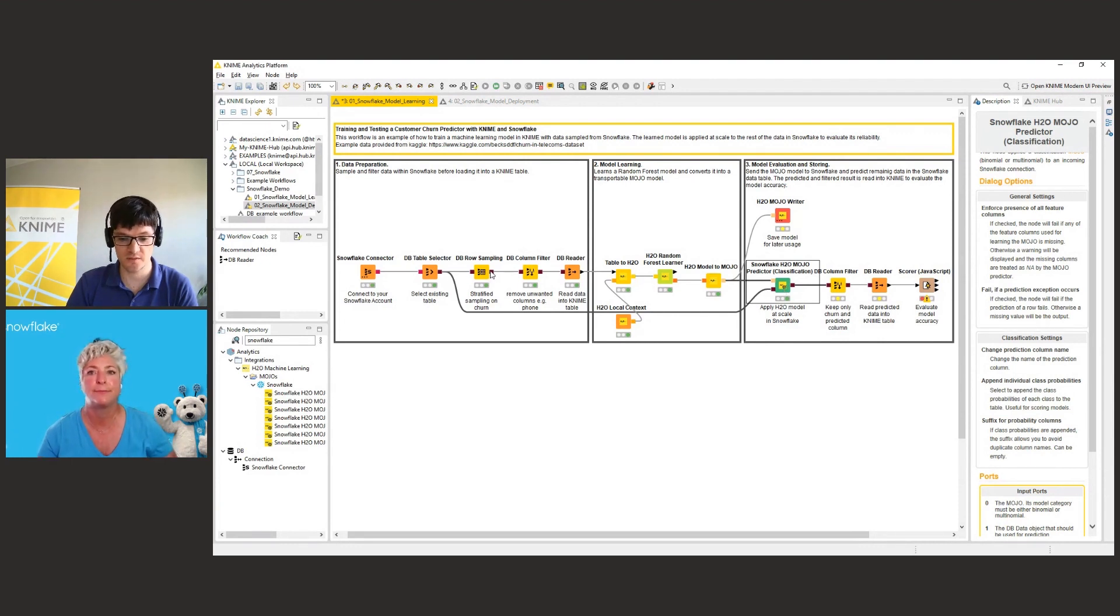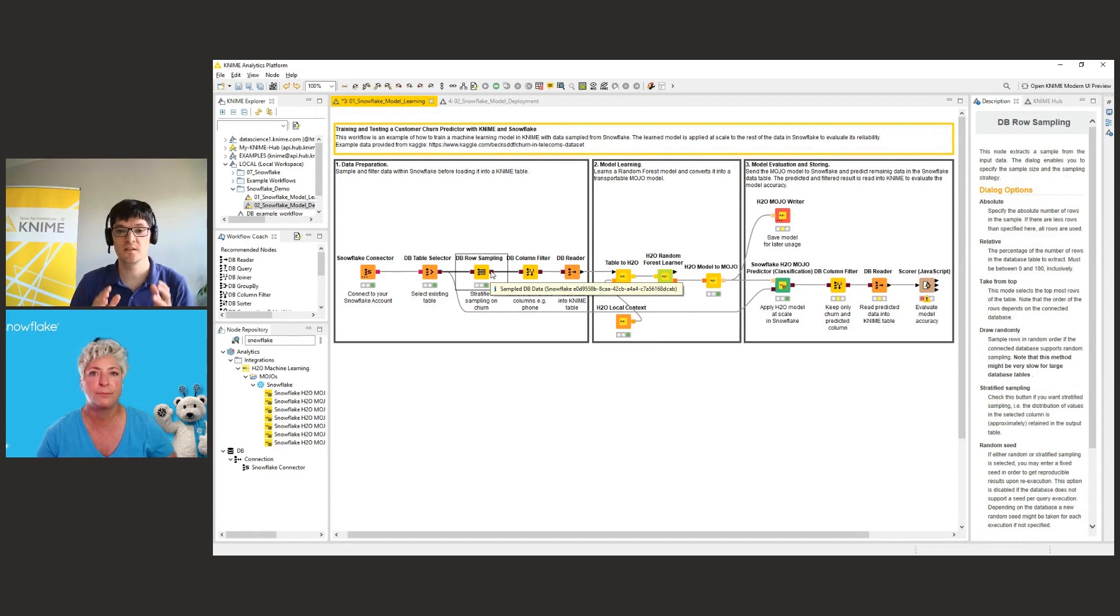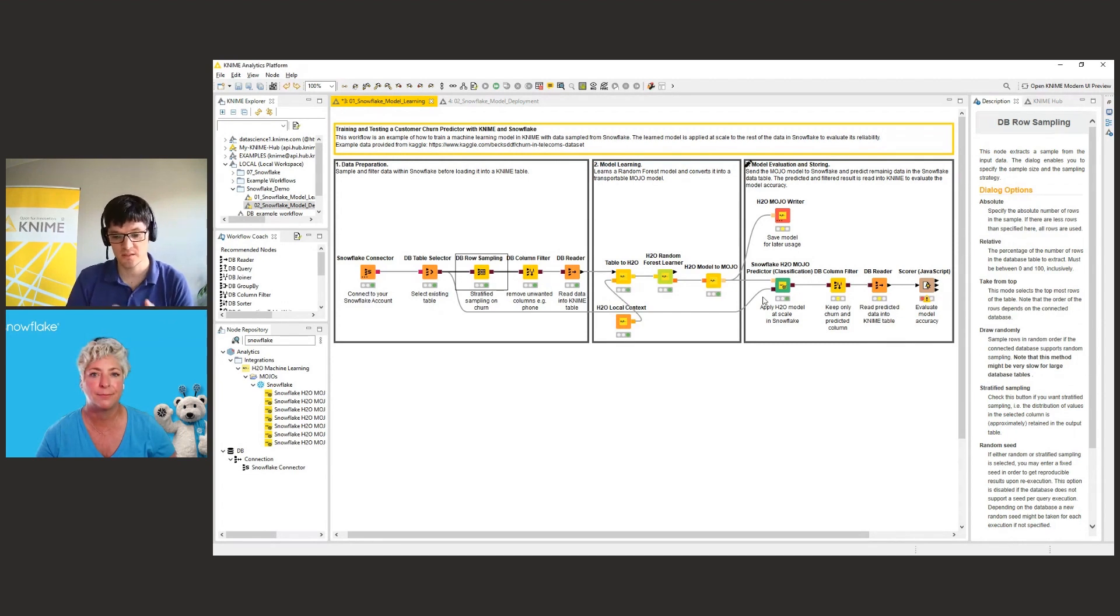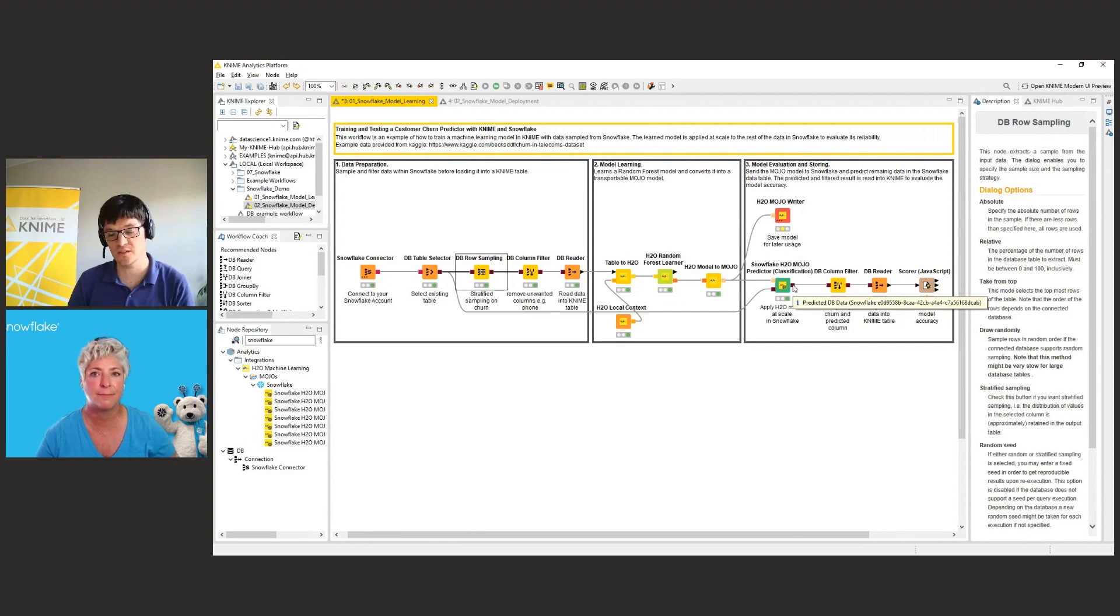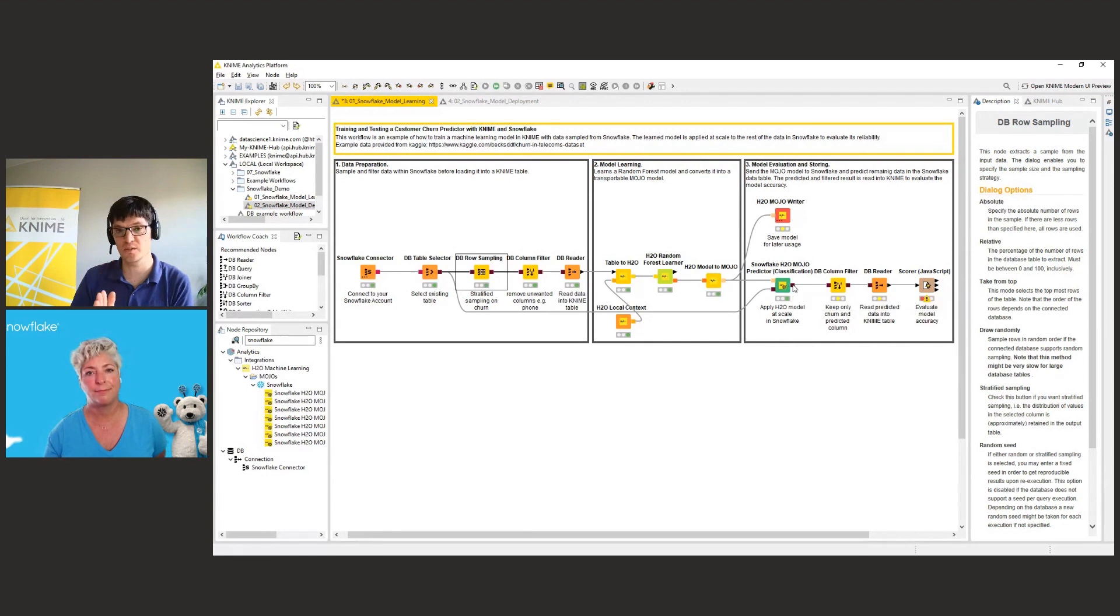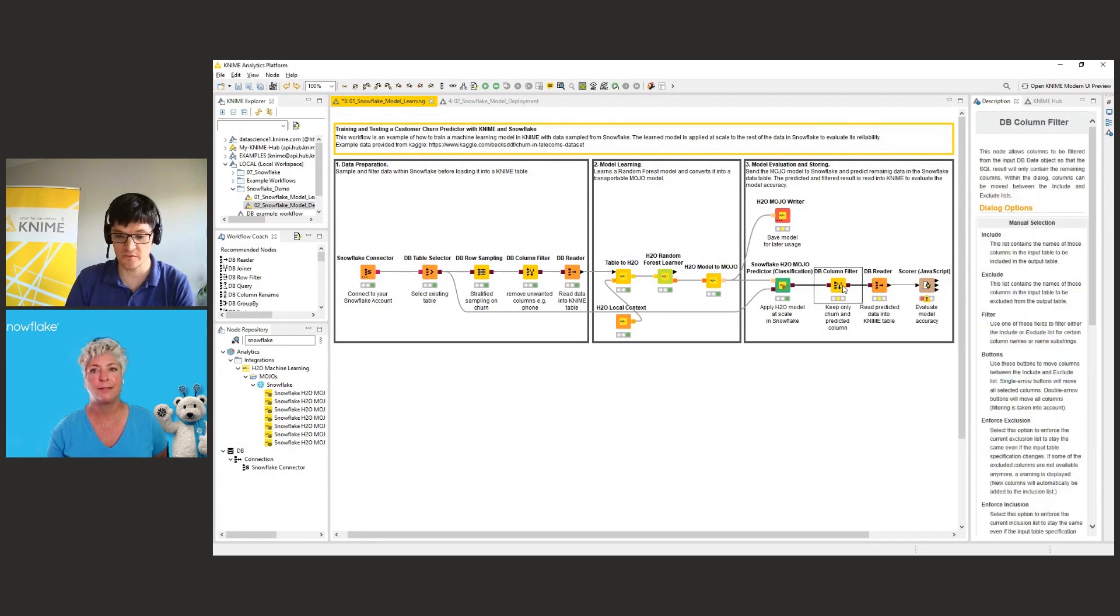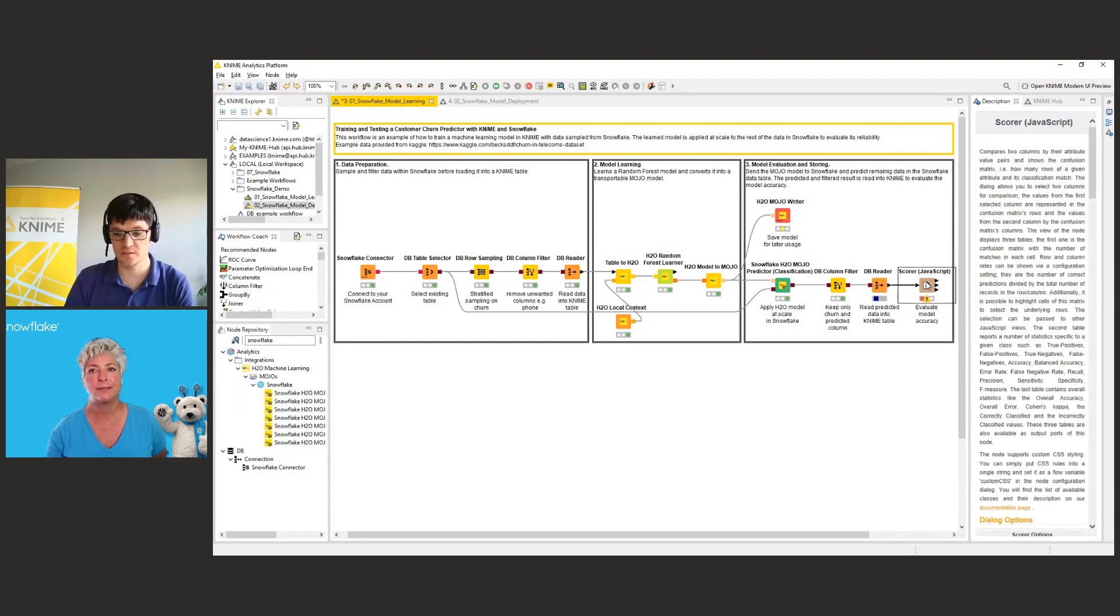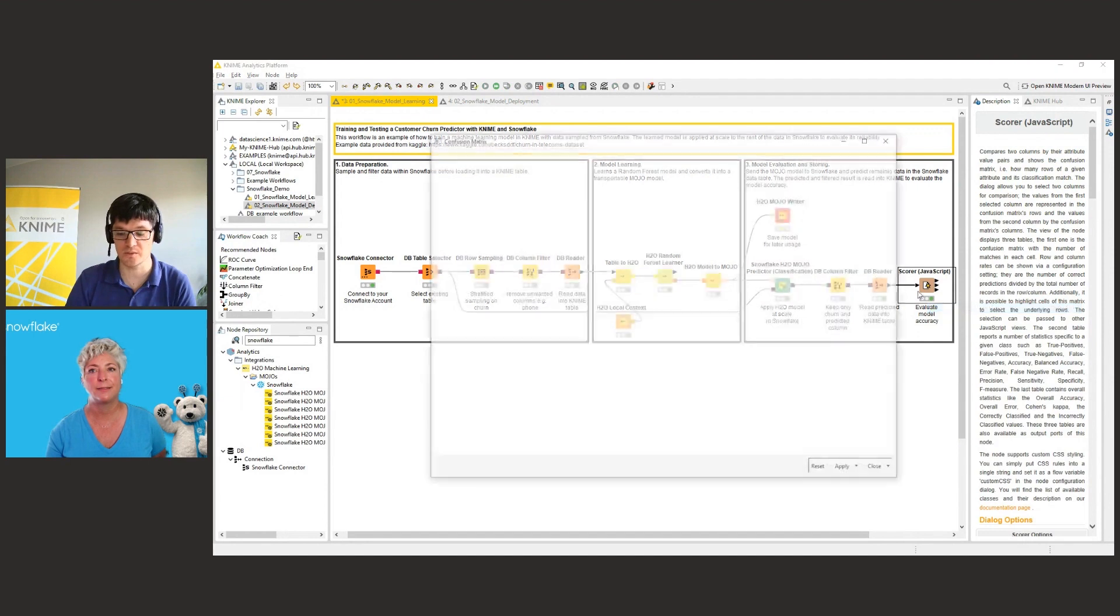So as long as we have these square red ports, the data stays within Snowflake. And KNIME only has a pointer to the data that it uses in order to tell the next node where the data lies and what it needs to do with that one. So here it's the same, we have still the square port. So the data is still in Snowflake, but KNIME basically creates a function that appends the information about the prediction to the incoming data. And then what we can do now, we can filter that so that we only have the churn prediction information in here, read the data back into KNIME, and then we can use the score node in order to evaluate the model here.